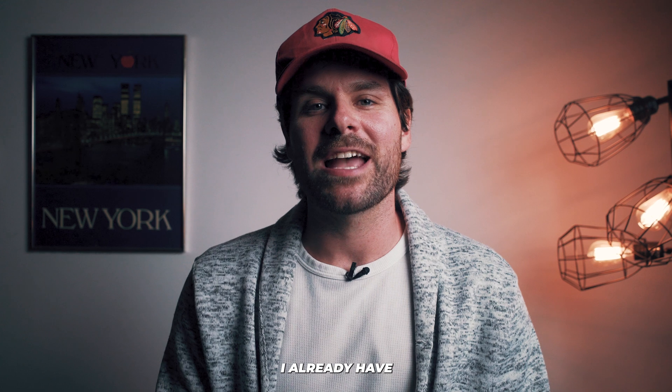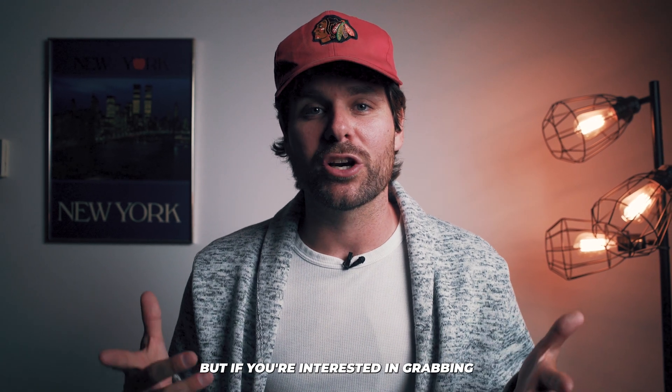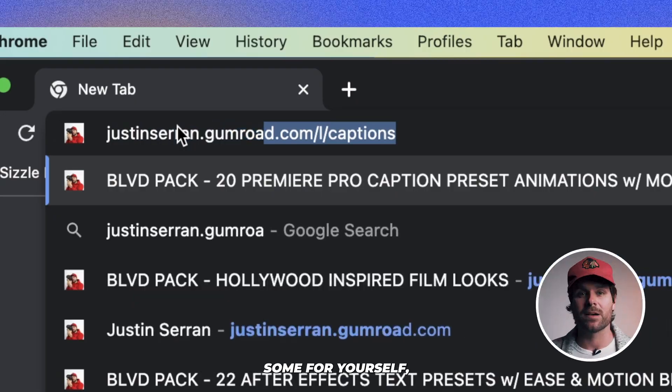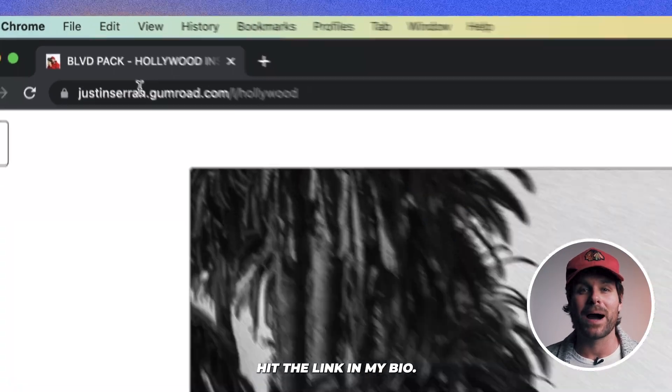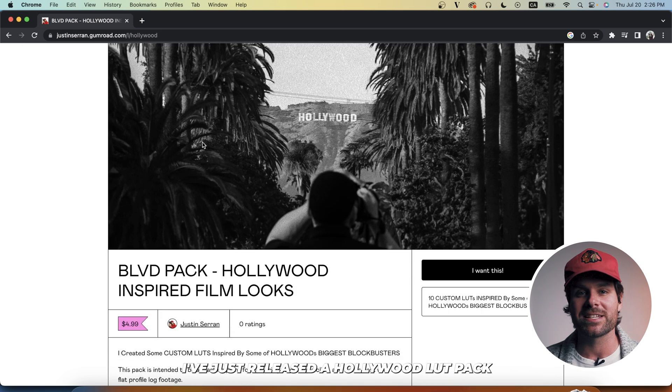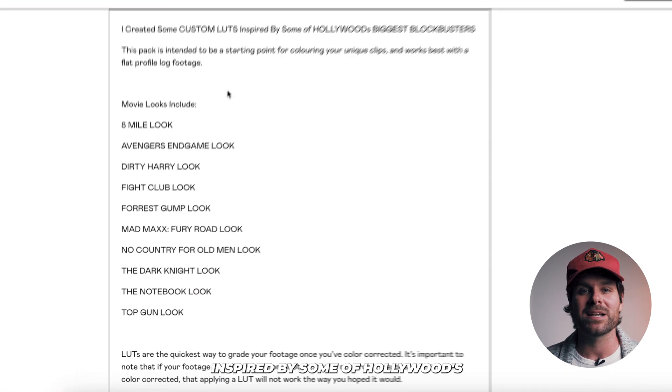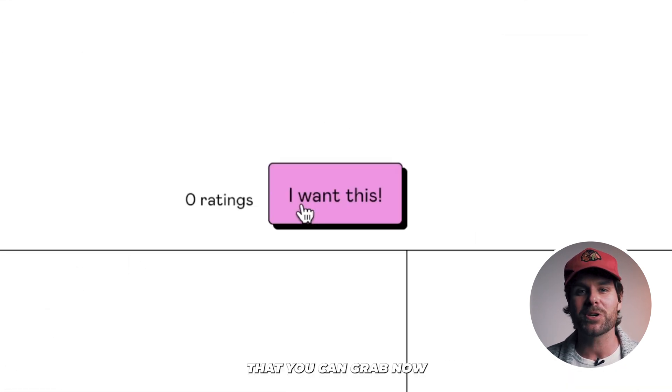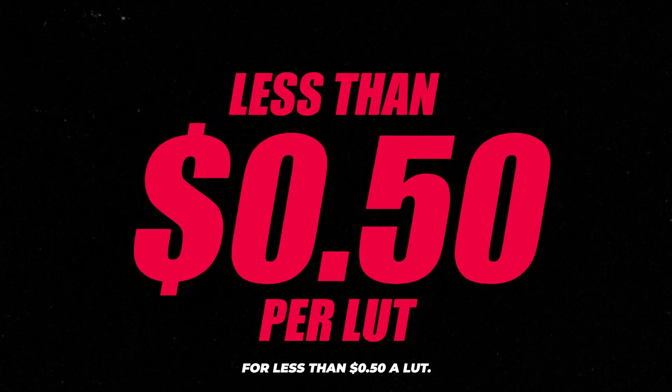Now you can see I already have a bunch of LUTs installed here, but if you're interested in grabbing some for yourself, hit the link in my bio. I've just released a Hollywood LUT pack inspired by some of Hollywood's biggest films that you can grab now for less than 50 cents a LUT.